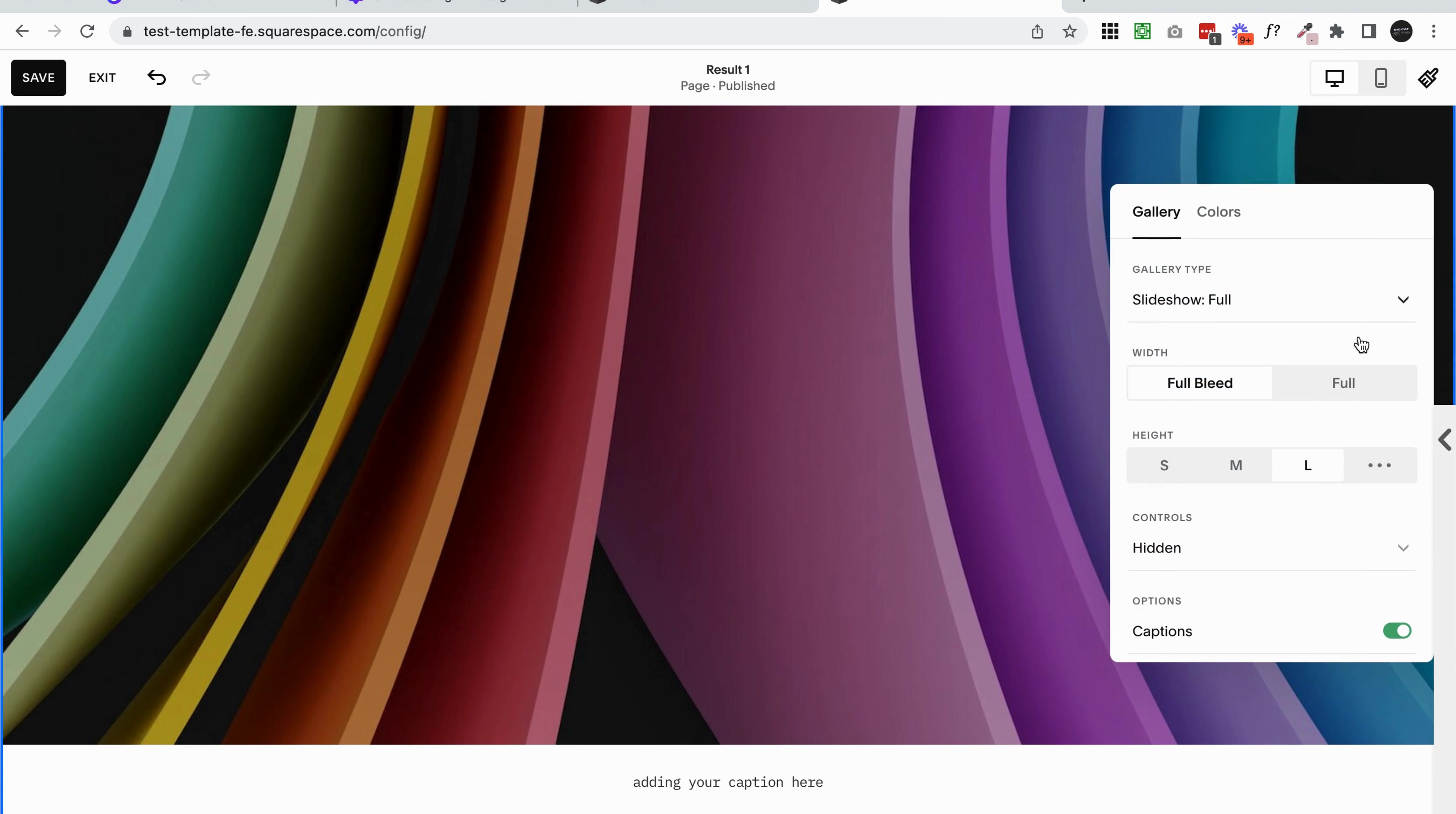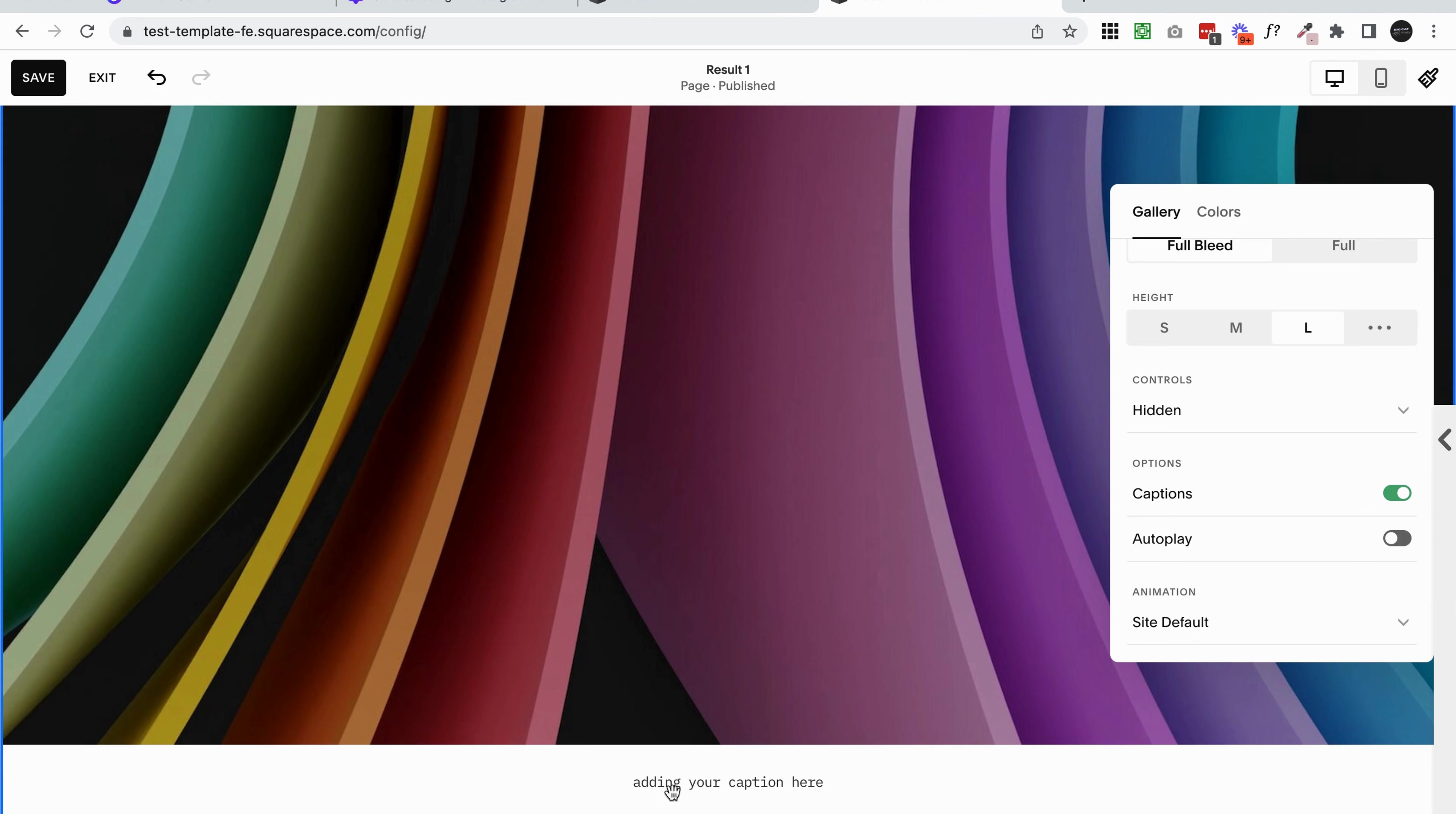There's not many settings for this. You can't really change how this text looks or where it sits. You could with some custom CSS if you wanted to. So that feature is very basic. But if you just wanted to give some credit to the photographer or write a really simple note about the image, this is a good option.